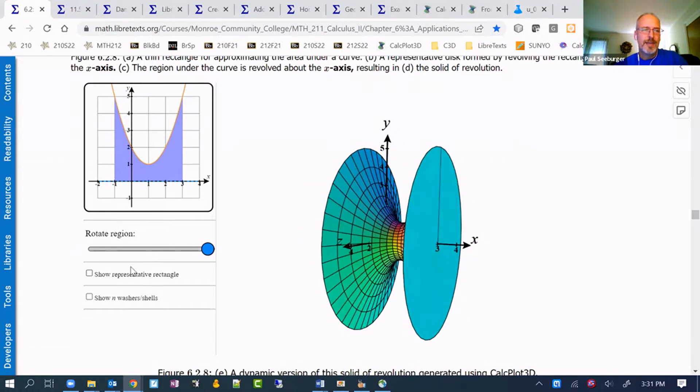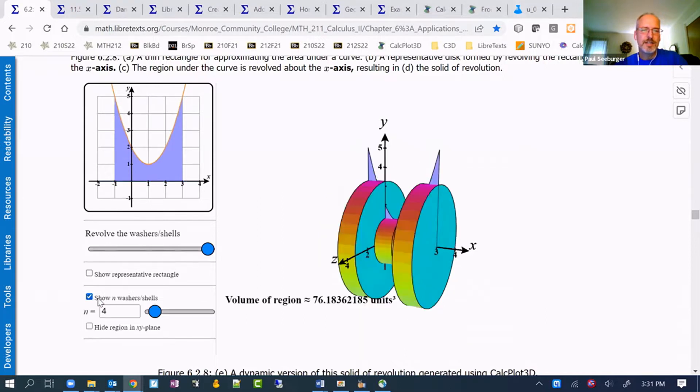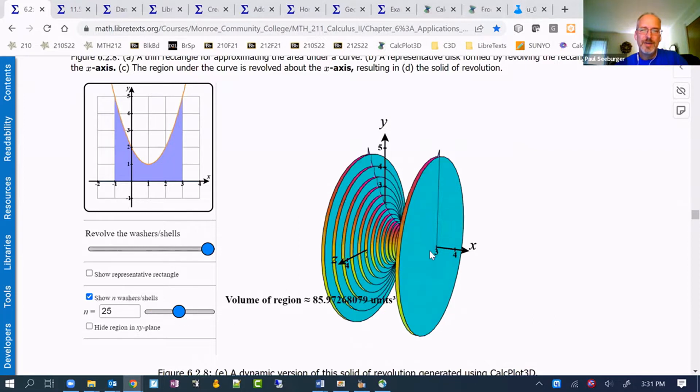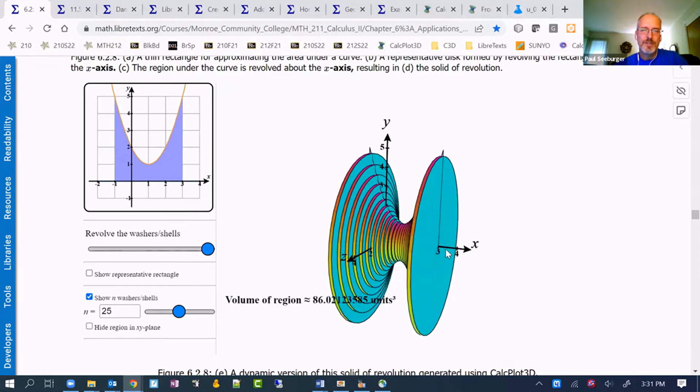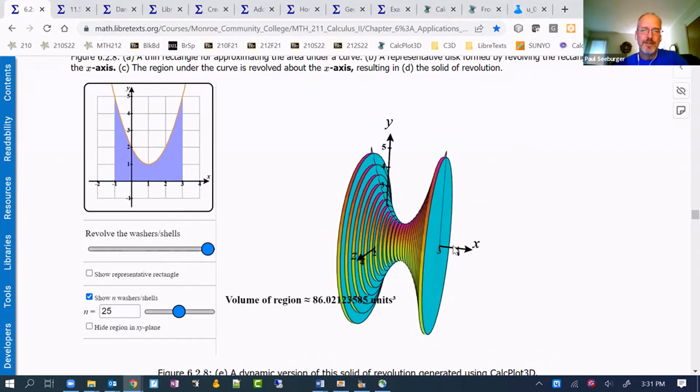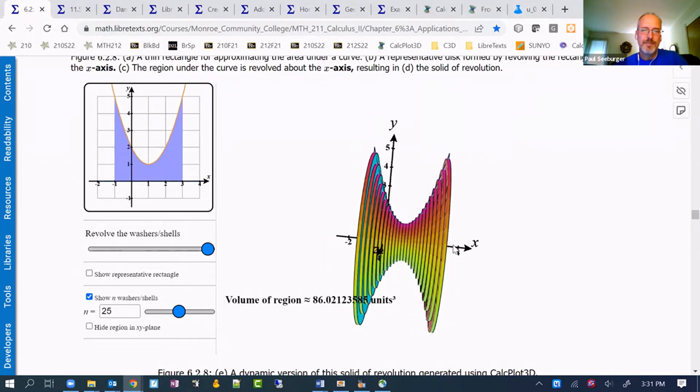We can use washers, because that's what's used in calculus anyway, to try to approximate the volume and increase the number of washers so you can see what that looks like.